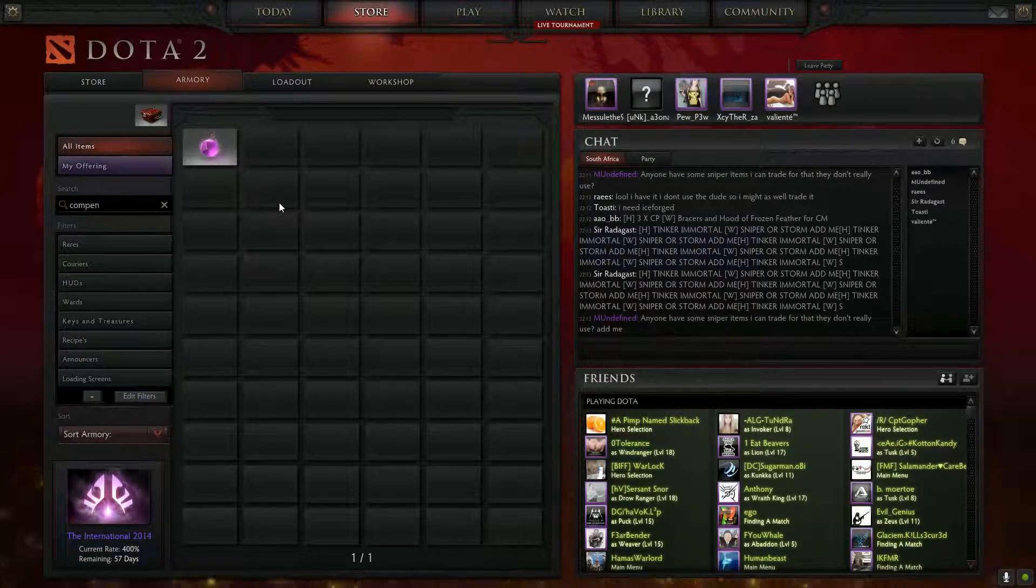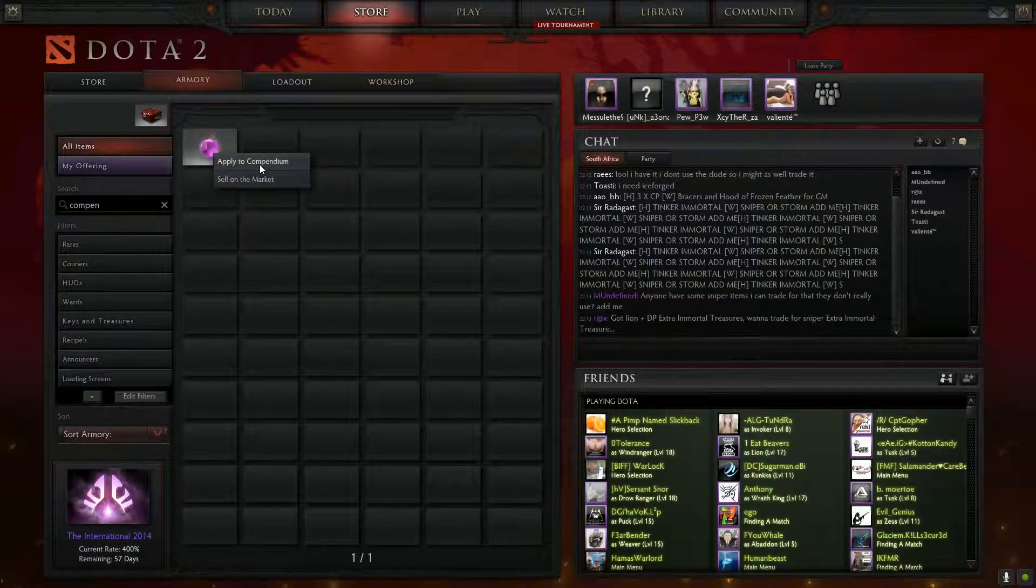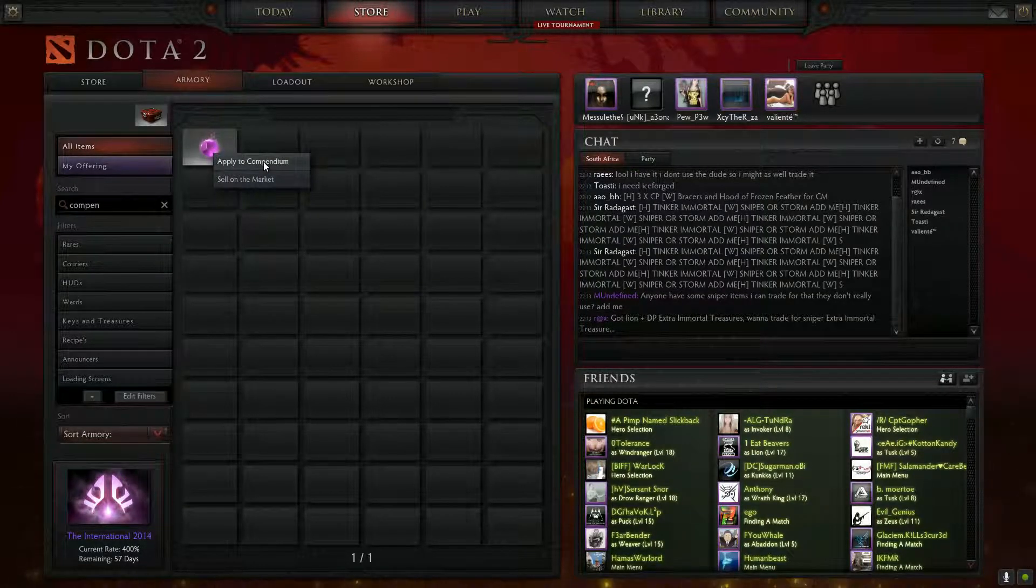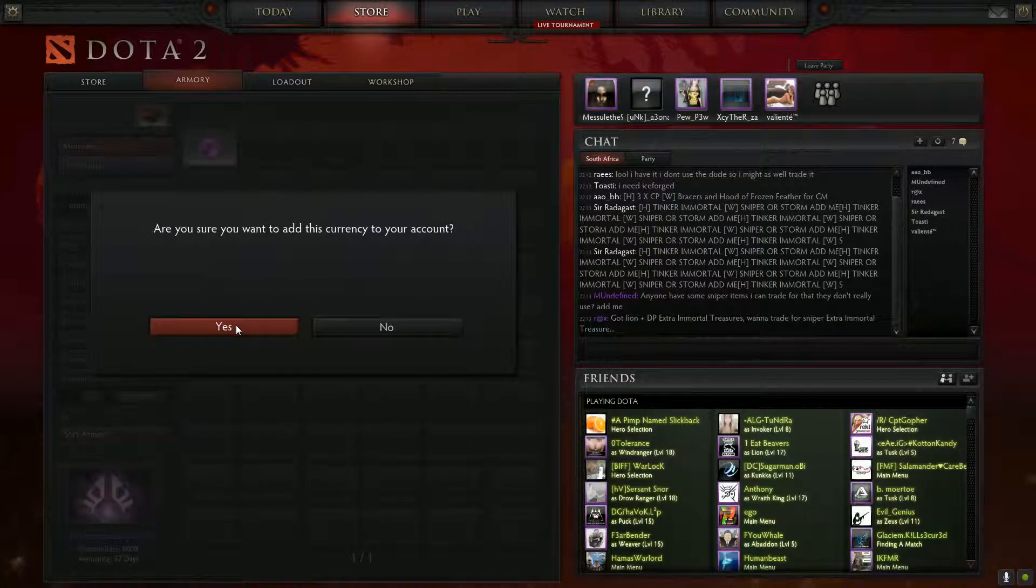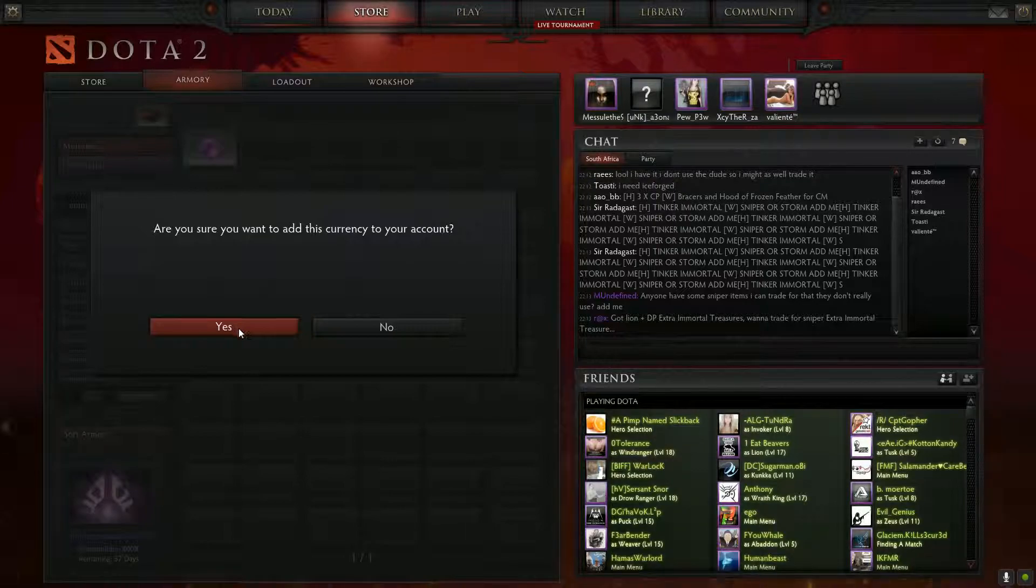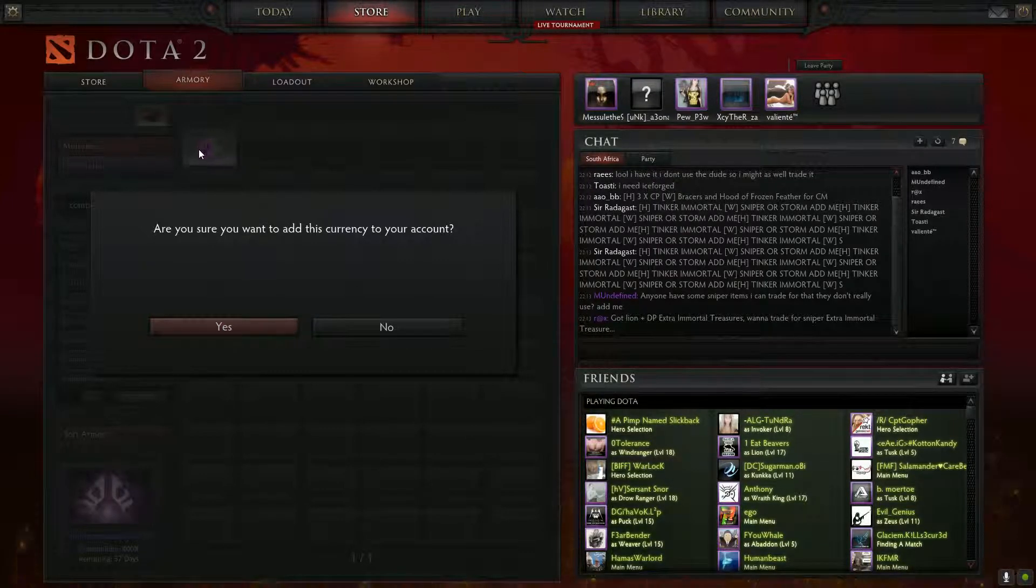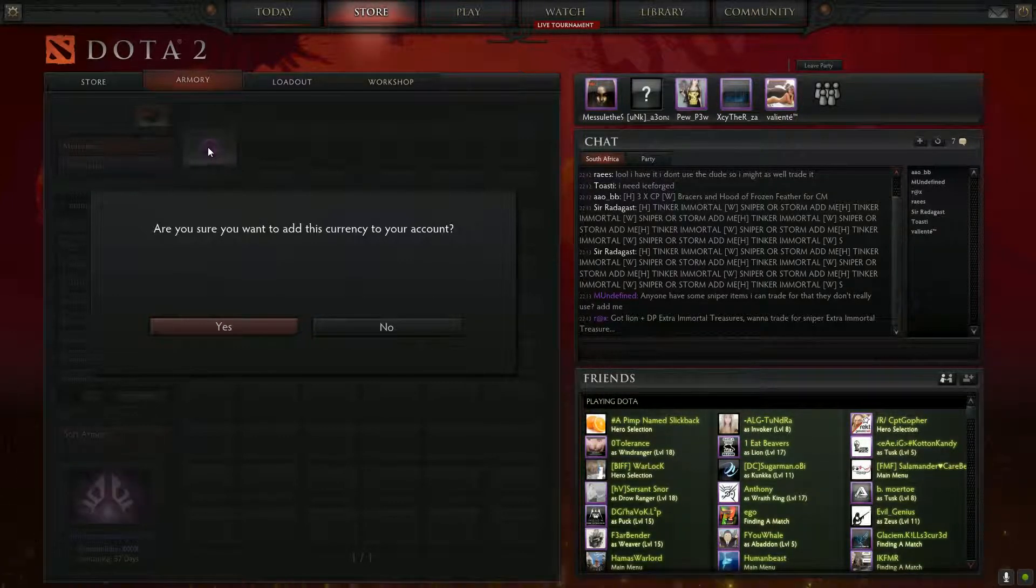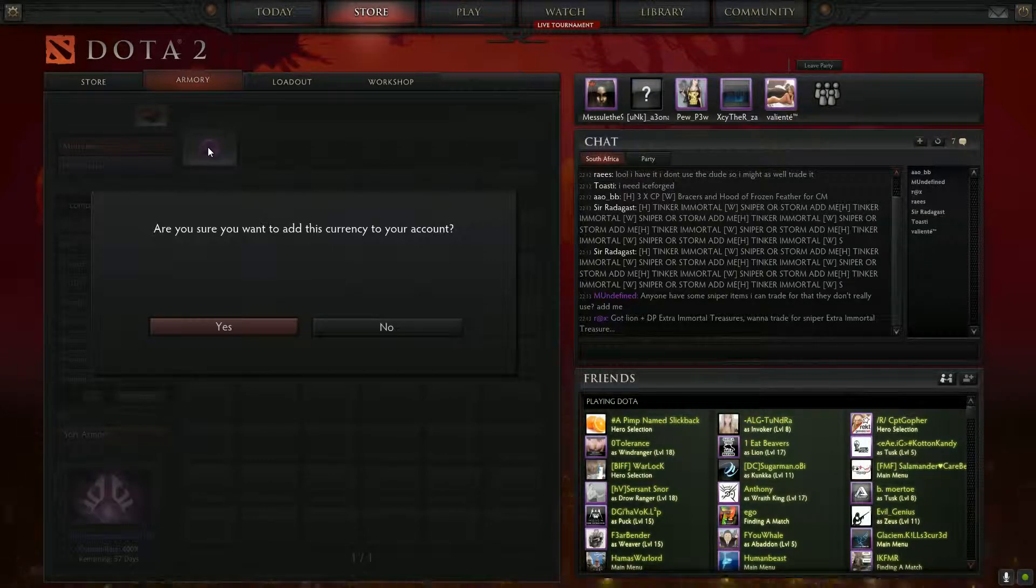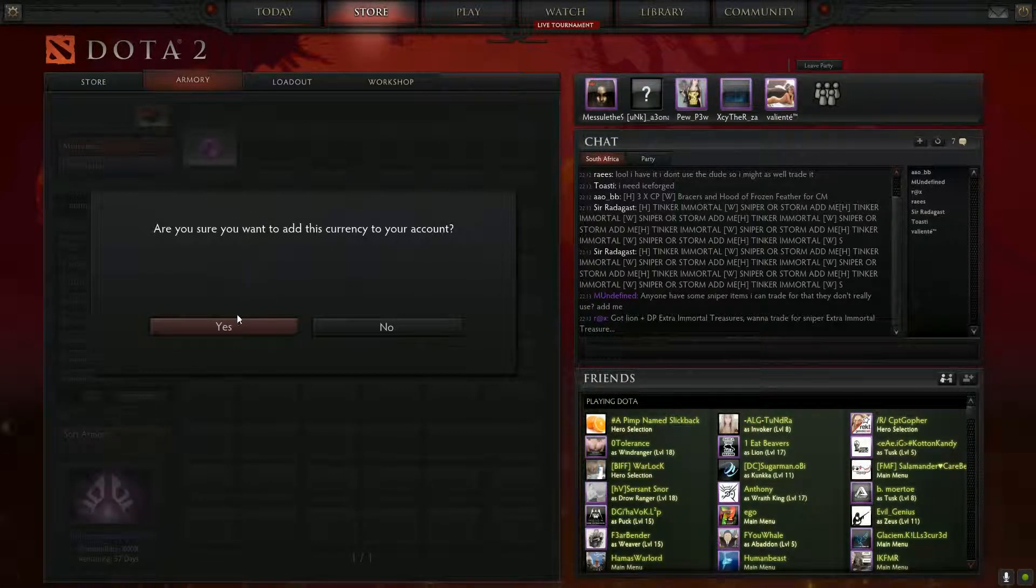I'm going to quickly show you, just have a look on the left here. We'll go apply compendium, as soon as I click yes, I'm going to right-click on the compendium points again and right-click add to compendium again.